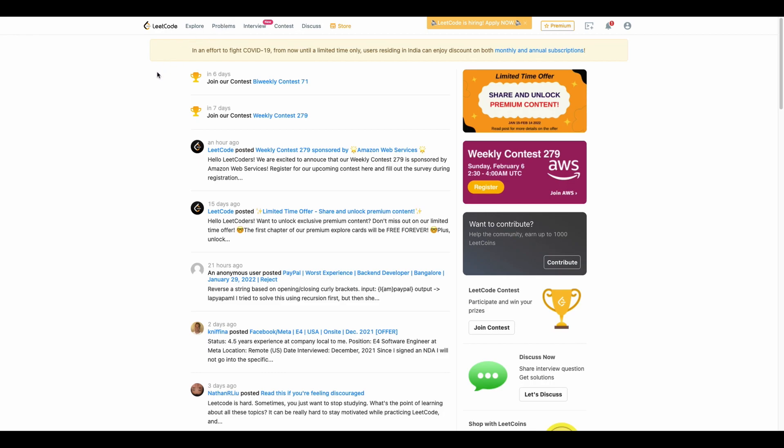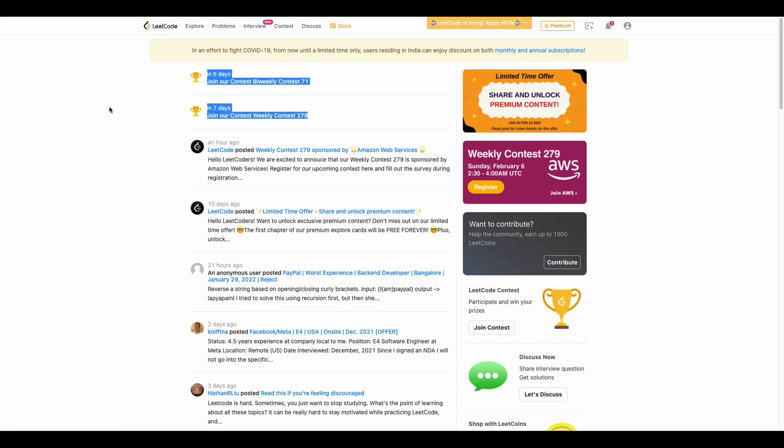Apart from this tab you can also check the other tabs. In Explore you can see the questions based on the topics, based on specific interview questions asked in a particular company or you can also enroll in the contests held by LeetCode. As you see there are bi-weekly and weekly contests done on LeetCode every now and then.